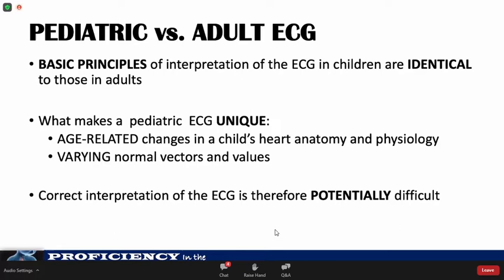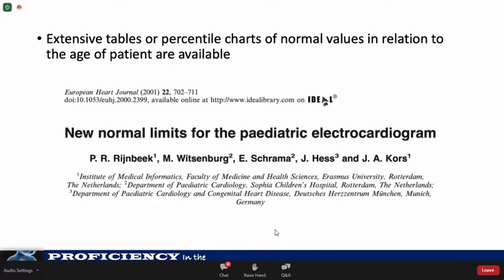In 2001, colleagues published new age and gender-based ECG normative data that are now used in clinical practice. These norms are available for free online. Regardless of which reference you use, normative data should always be referred to when interpreting pediatric ECGs.